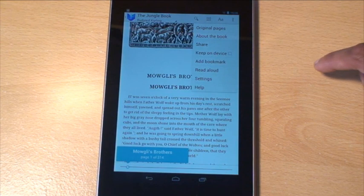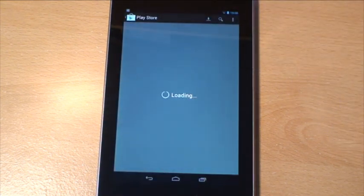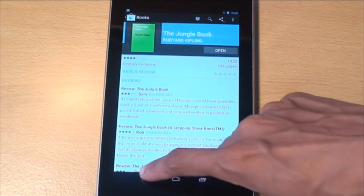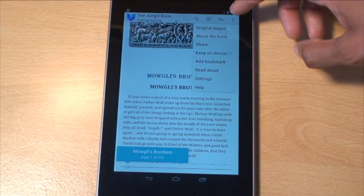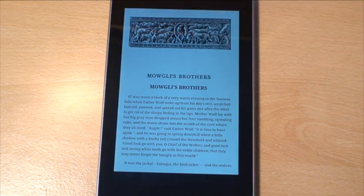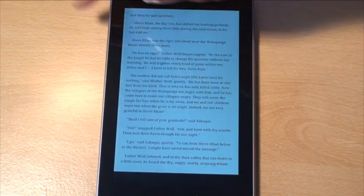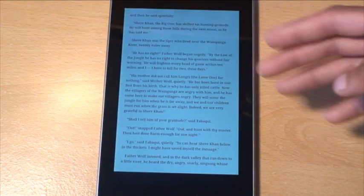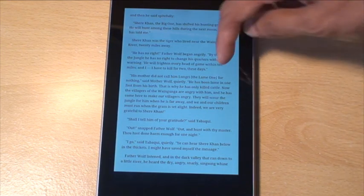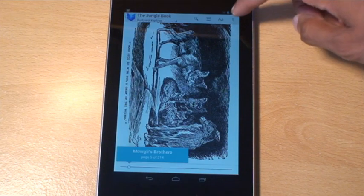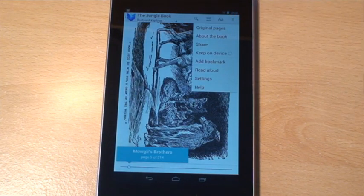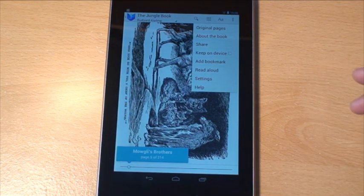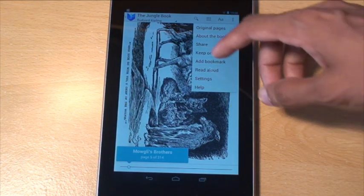Hit the menu again. About the book just takes you to the Play Store and gives you information about the book. Then, keep on device, which is pretty cool because obviously you're not always going to have access to a Wi-Fi access point. If you hit the menu and do keep on device, it downloads the book to the tablet so you don't have to have a network connection to read it, which is pretty cool.